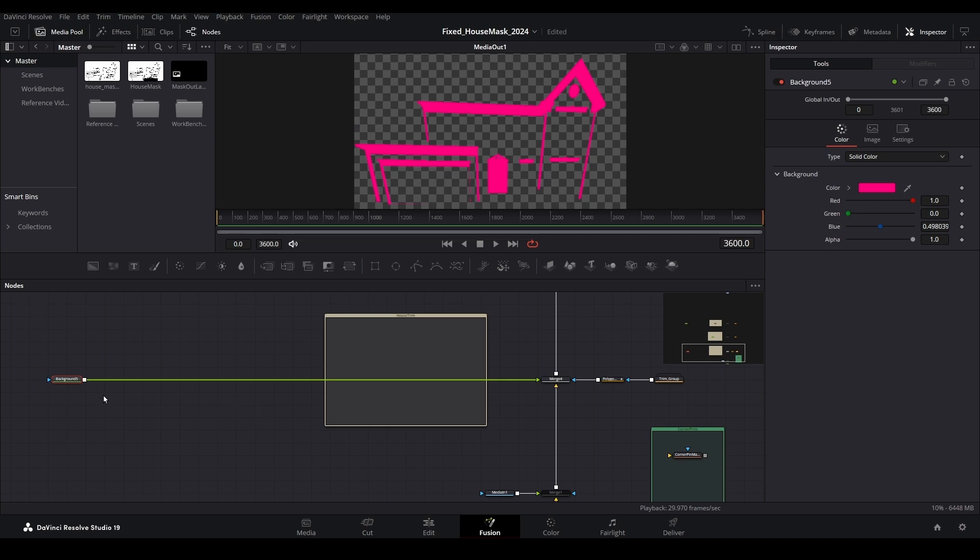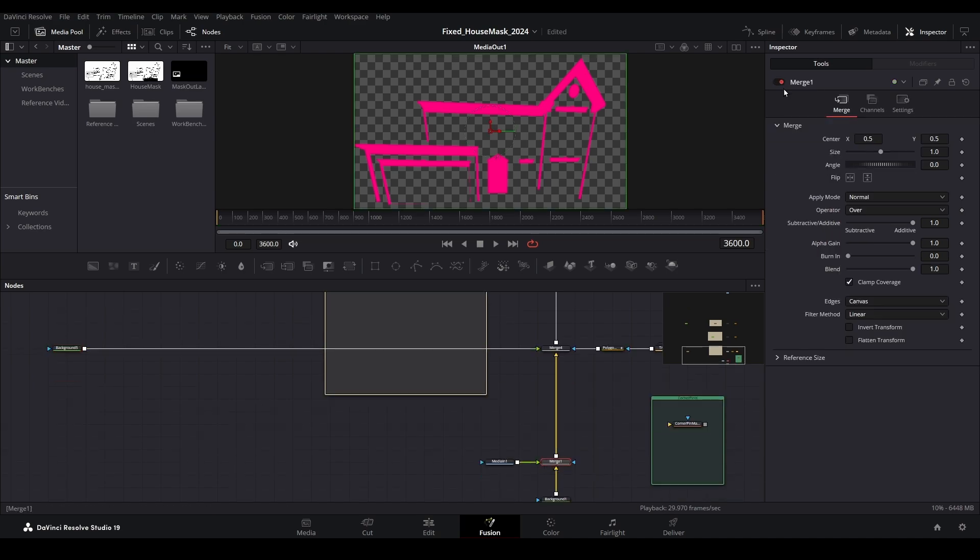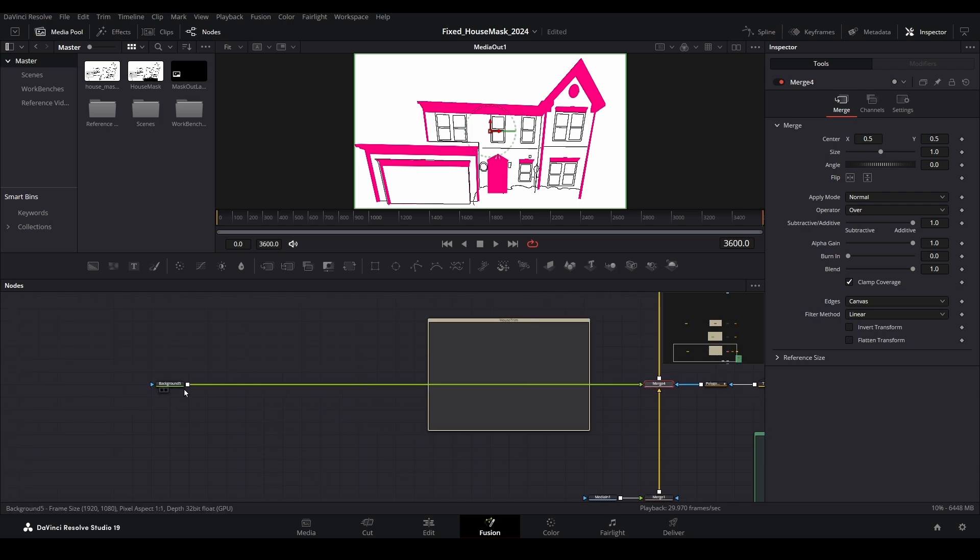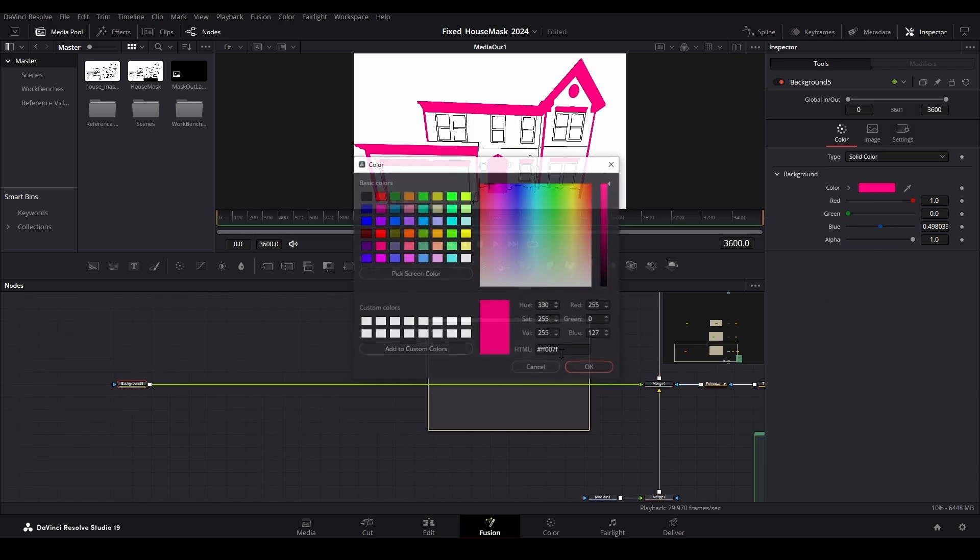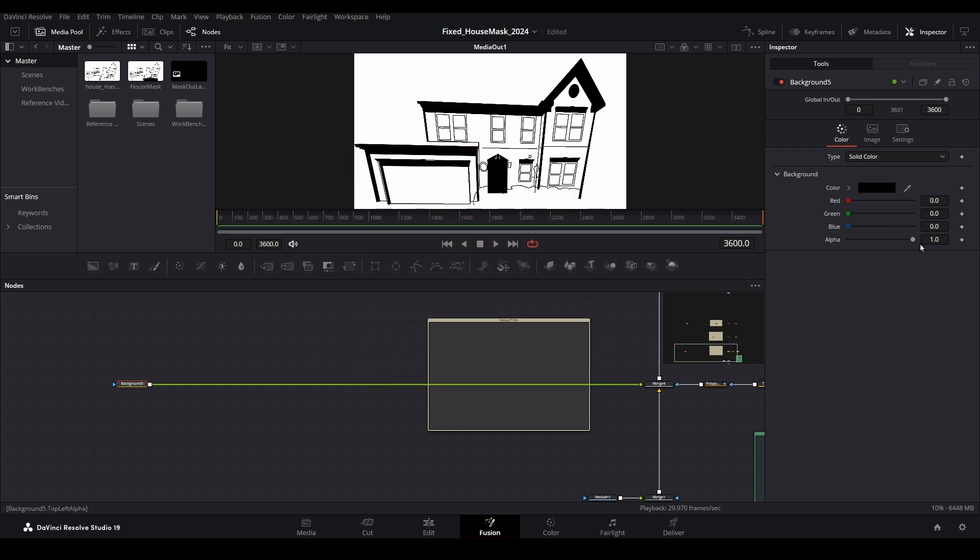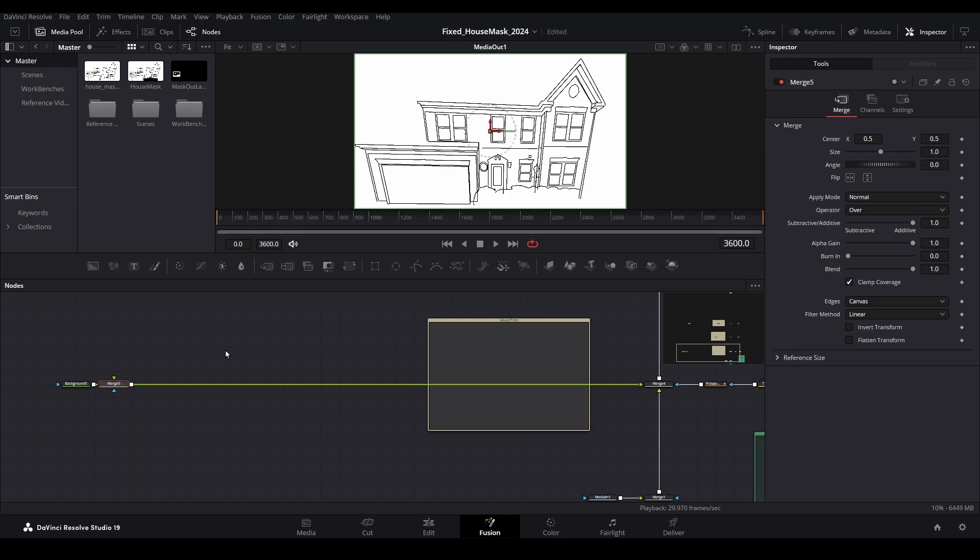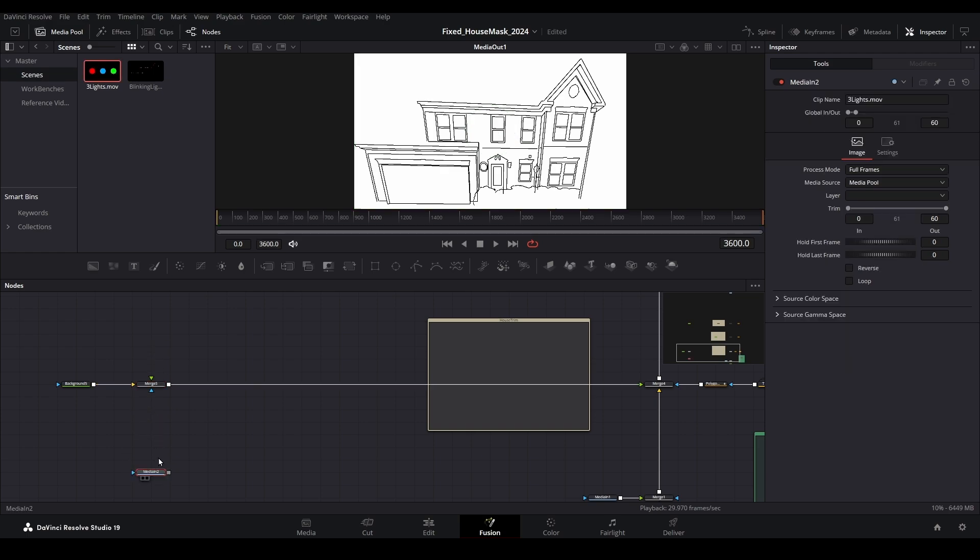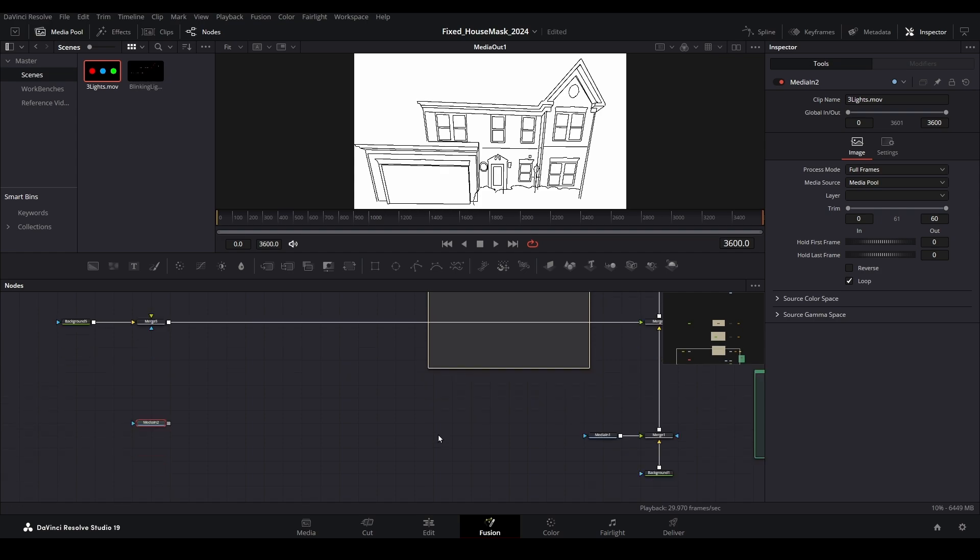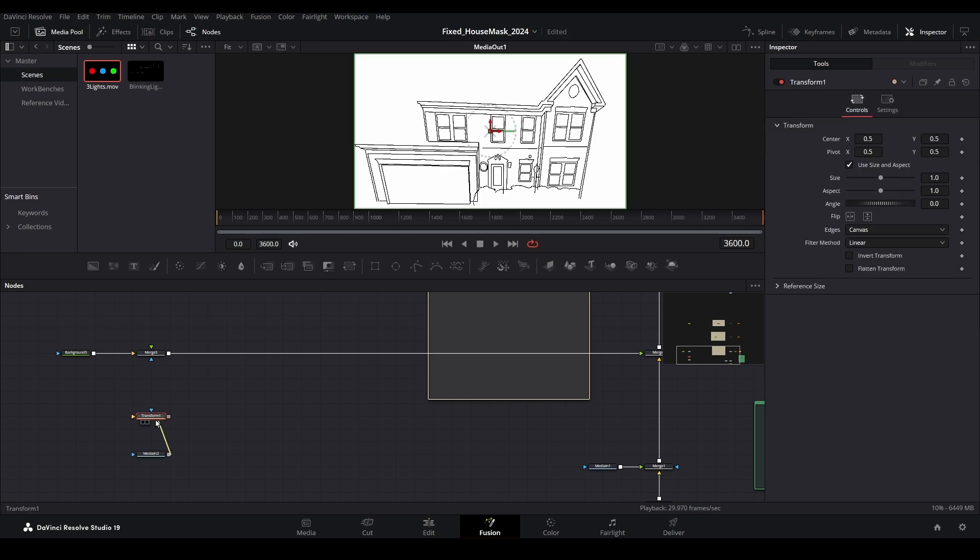To align the lights correctly, enable your map file and change the color coding for the background node to transparent. Now add a merge node and bring down the two-second blinking lights clip into the nodes pane. With the media node selected, enable the loop checkbox in the inspector so that the lights automatically replay. Add a transform node and connect everything together onto the tree limb.